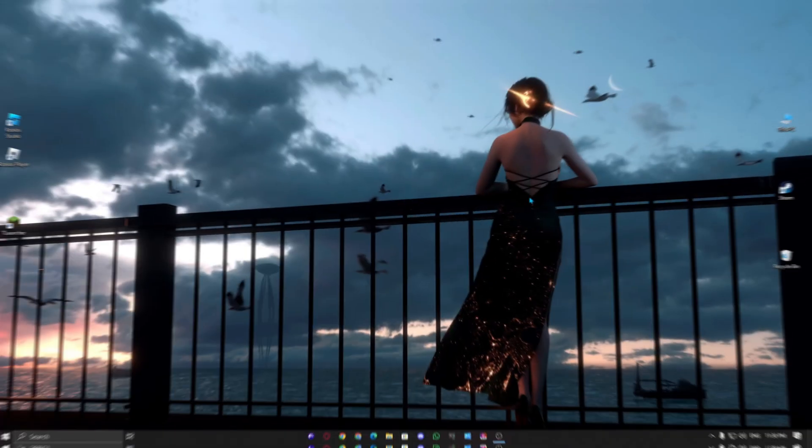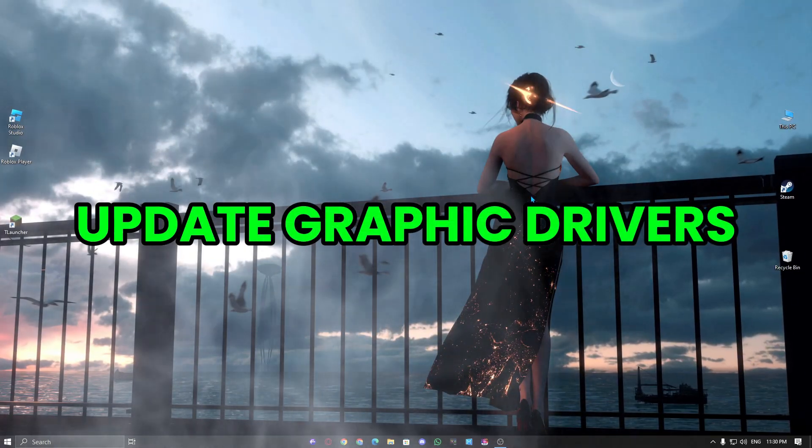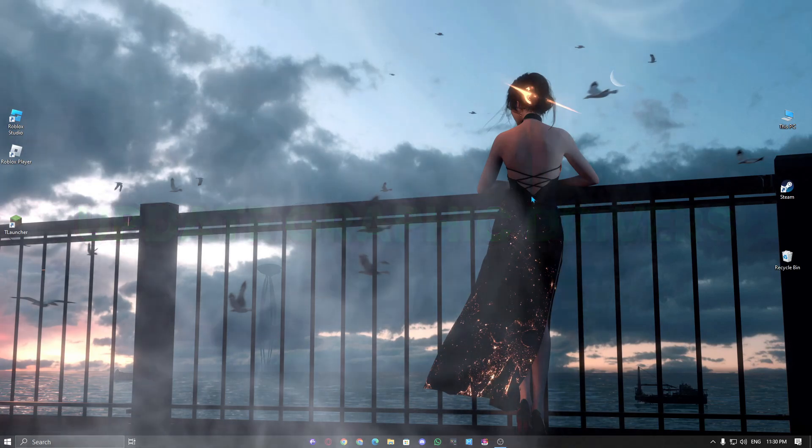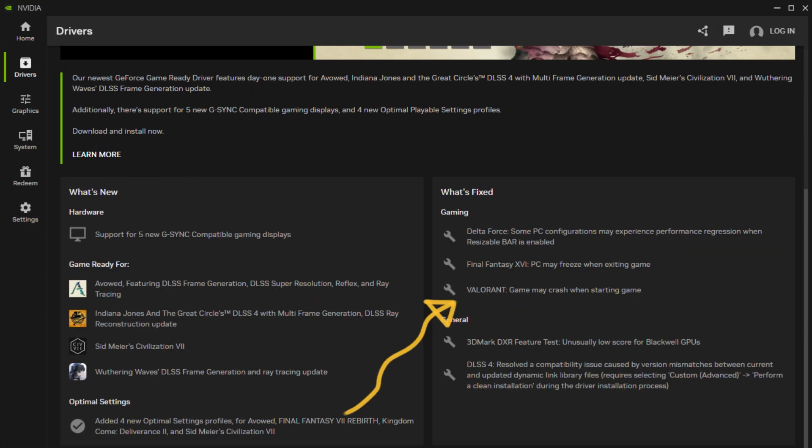Alright, let's get started. Outdated or corrupted graphics drivers can cause crashes, so updating them should be your first step. NVIDIA has already addressed this issue after widespread reports.